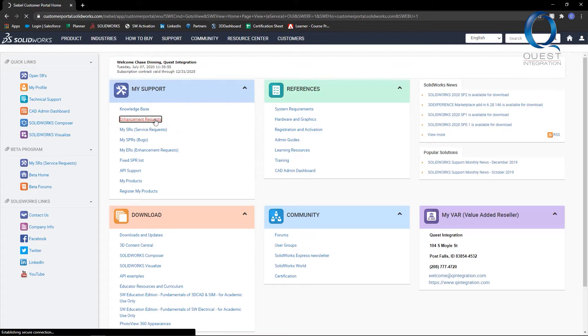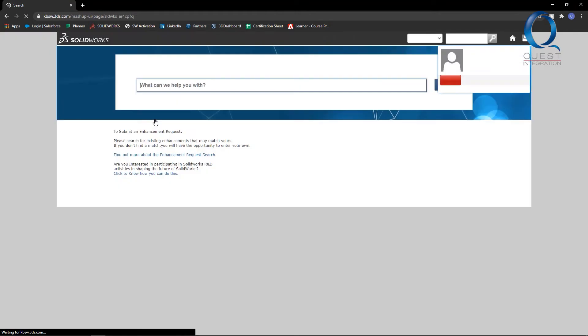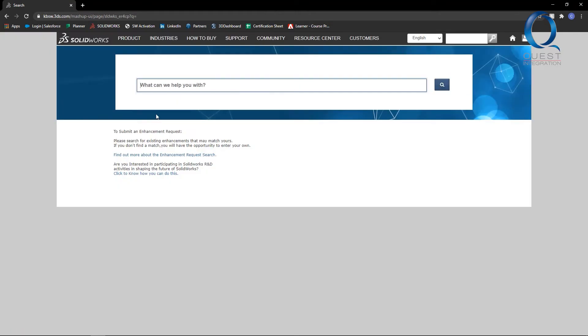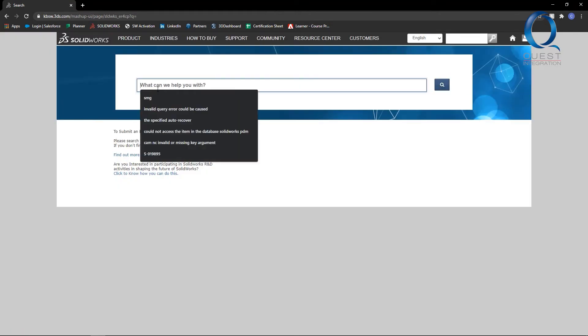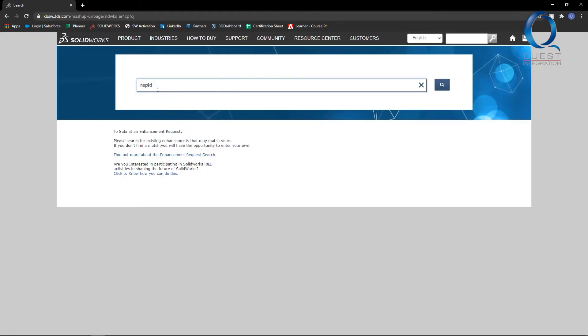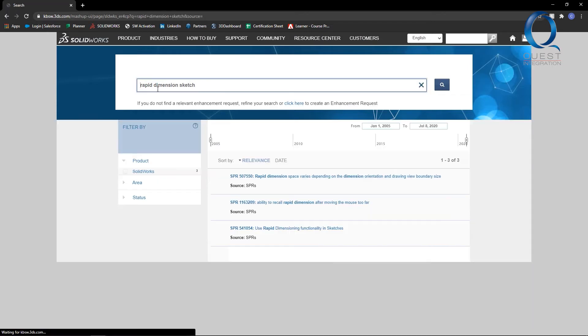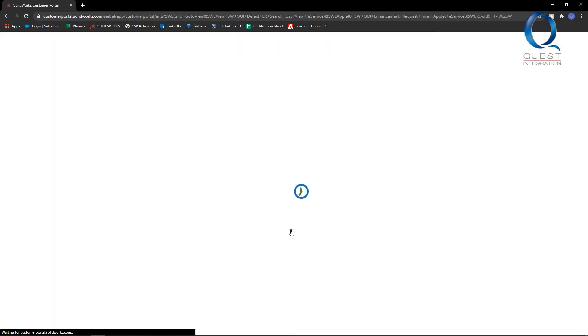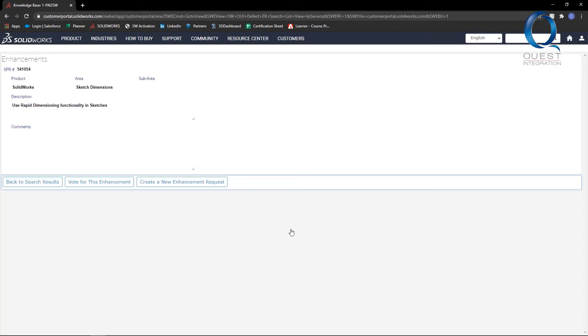Let's go ahead and search something here, like rapid dimensions and sketches. For example, if you see an enhancement that matches your idea, you can vote for it in the hopes that it'll be implemented.